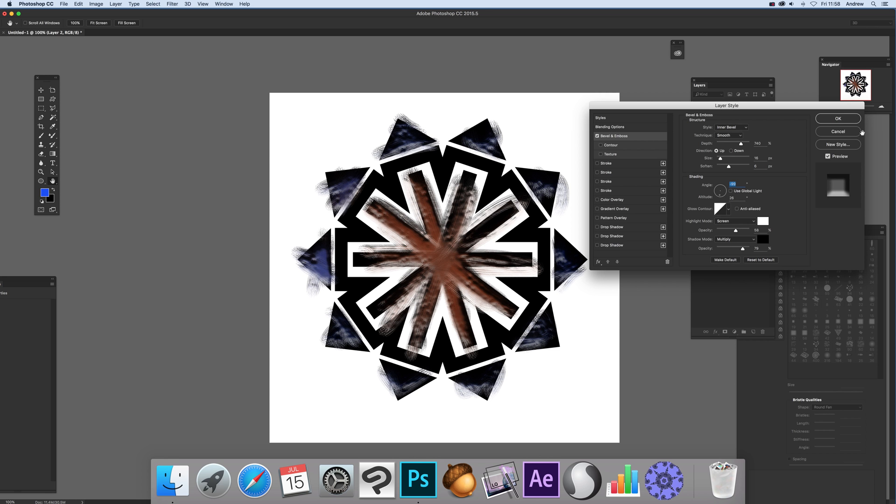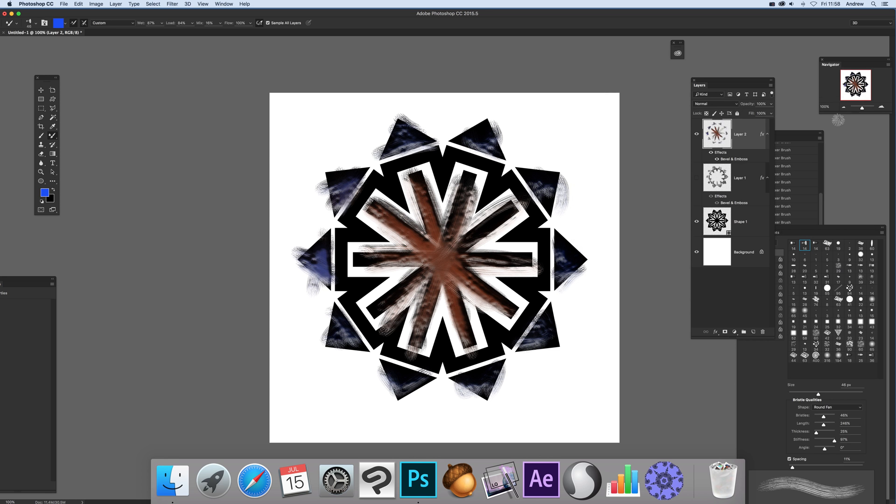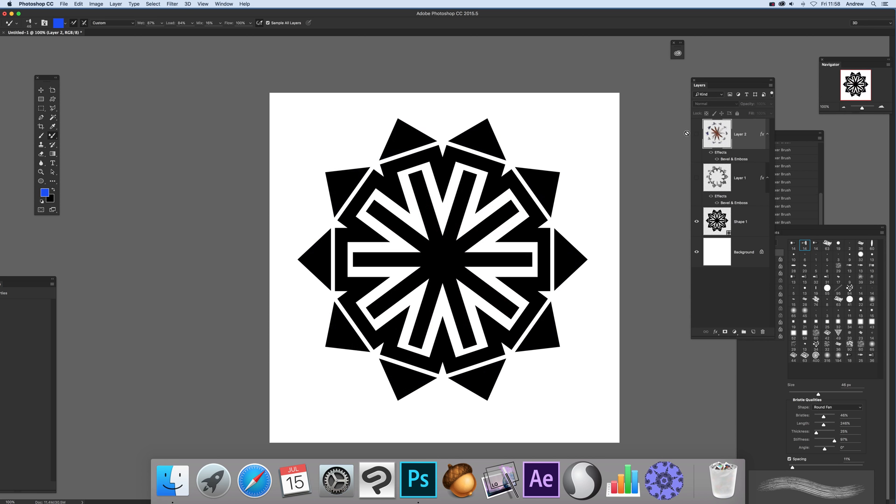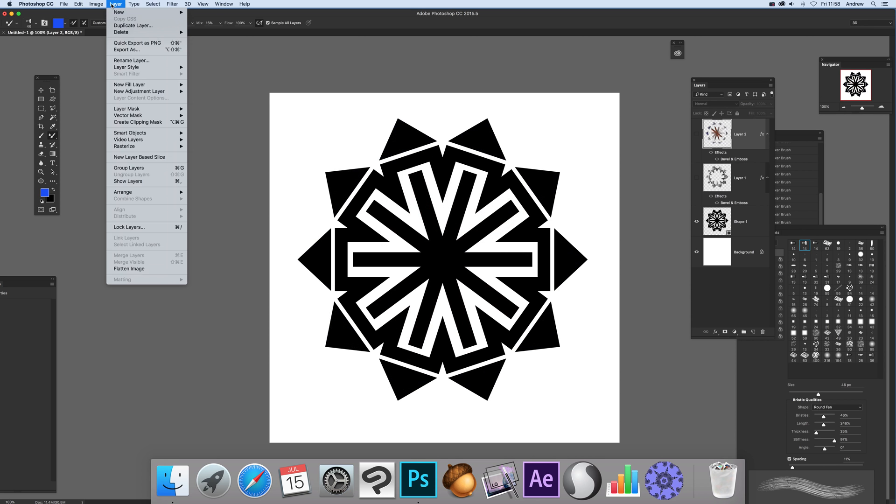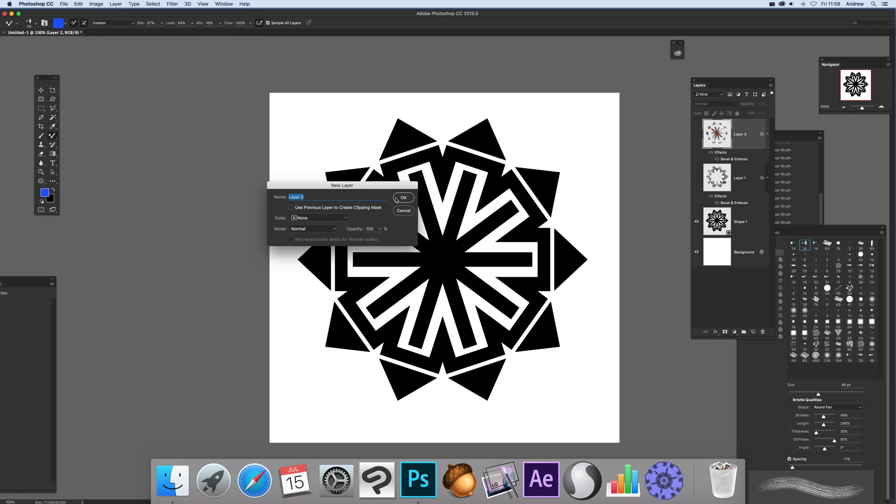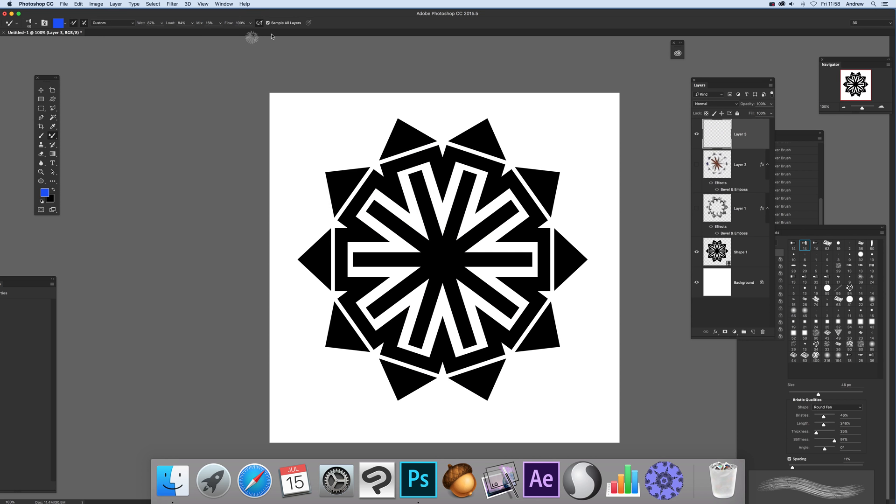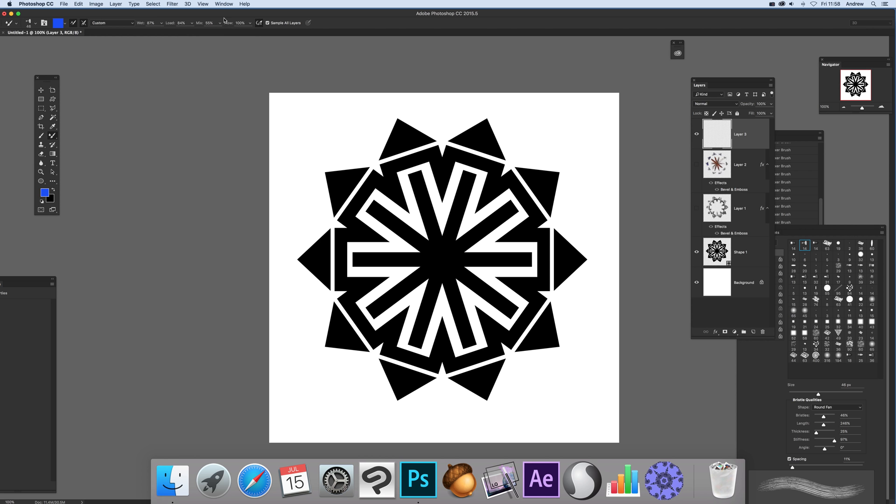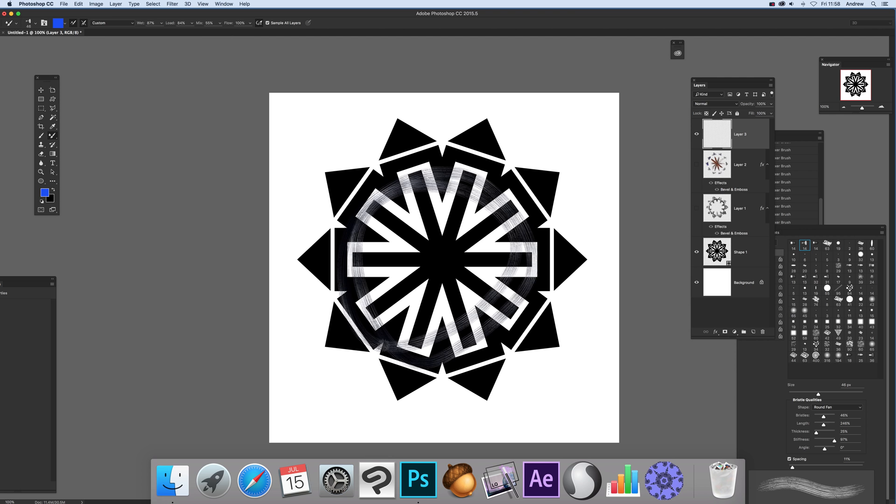Tweak that and click OK. Deselect, then go to Layer, New Layer, click OK. I'm going to set it back to 100% with 50% flow.